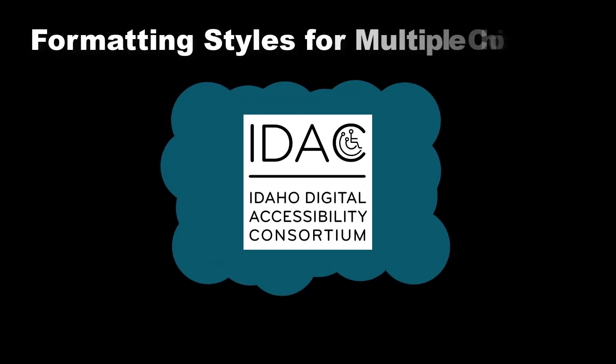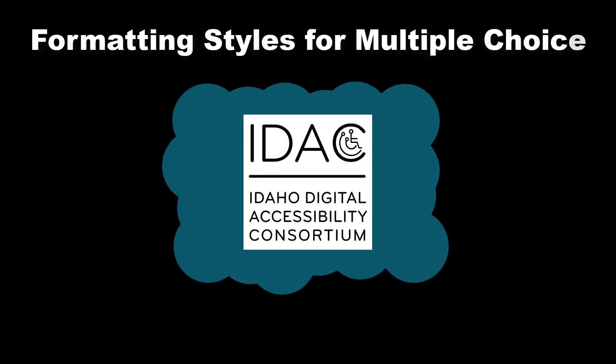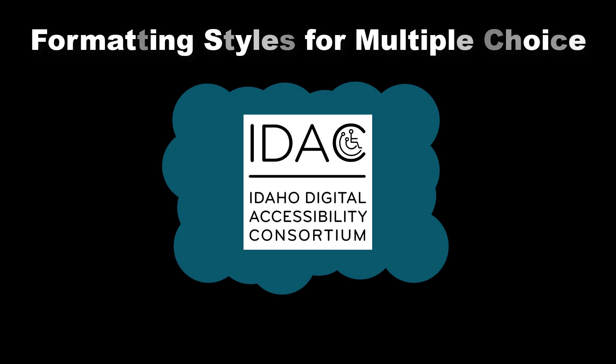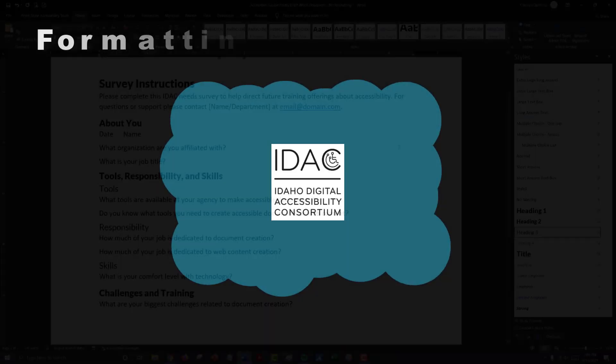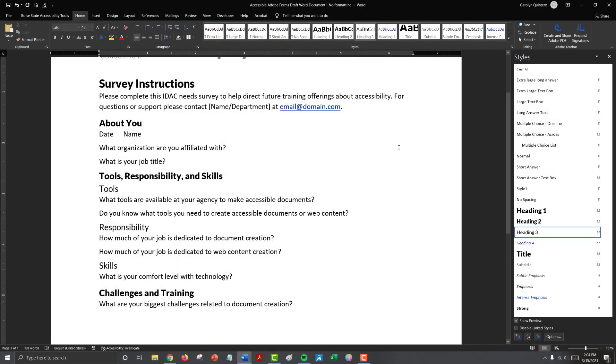Formatting Styles for Multiple Choice presented by the Idaho Digital Accessibility Consortium. When it comes to formatting multiple choice form fields, there are a couple things you need to consider.